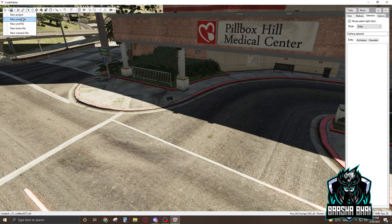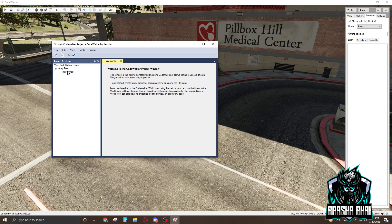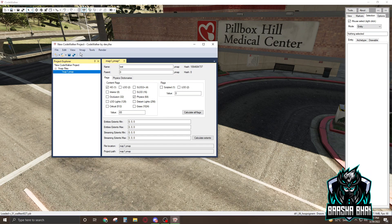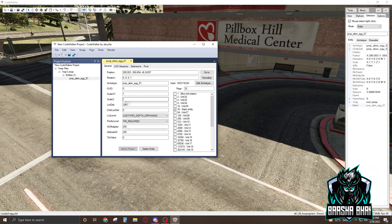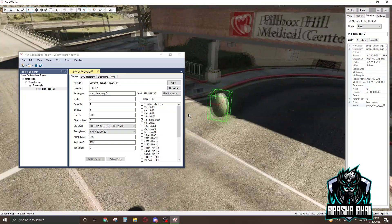Click the new ymap file option — it appears here and looks like this. Click on the ymap and name it — I'm going to name it 'test'. Select it again and click on ymap New Identity. When you click on it, this entity will appear.